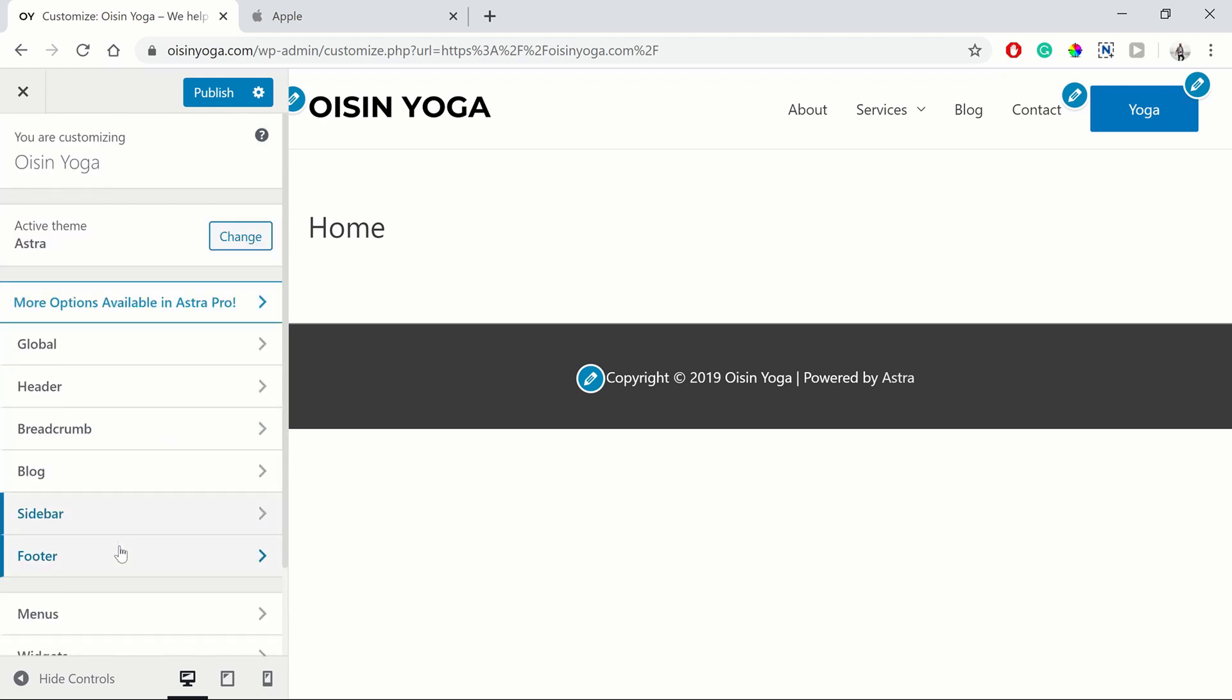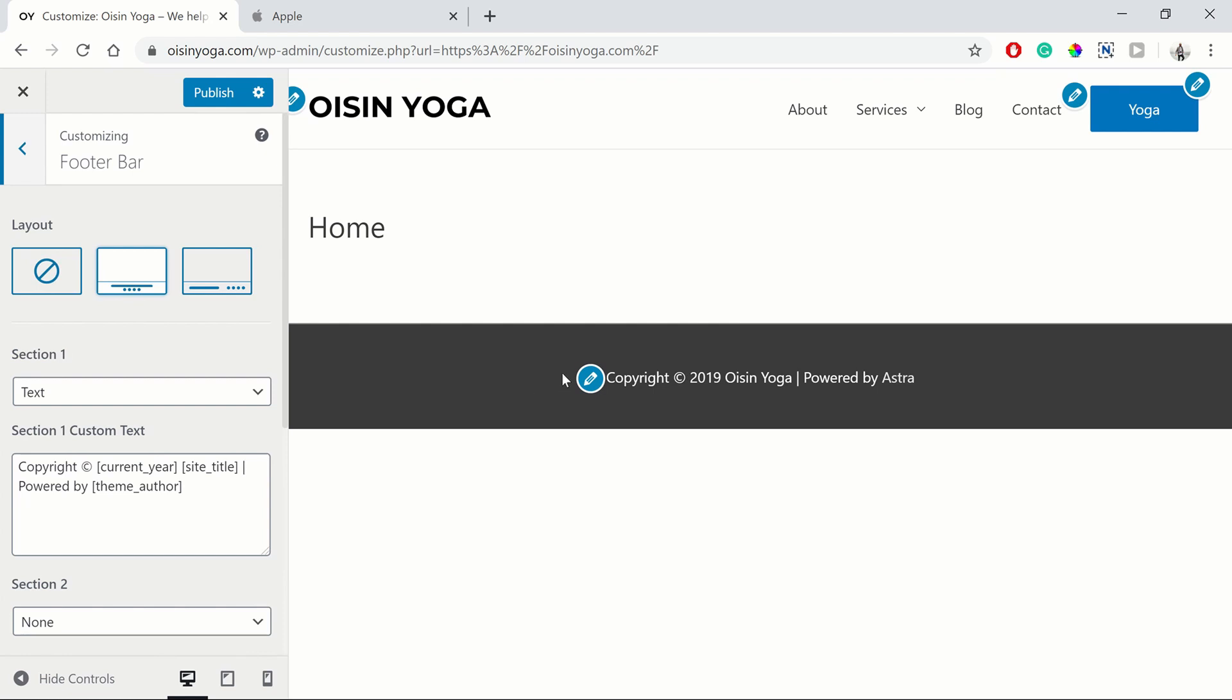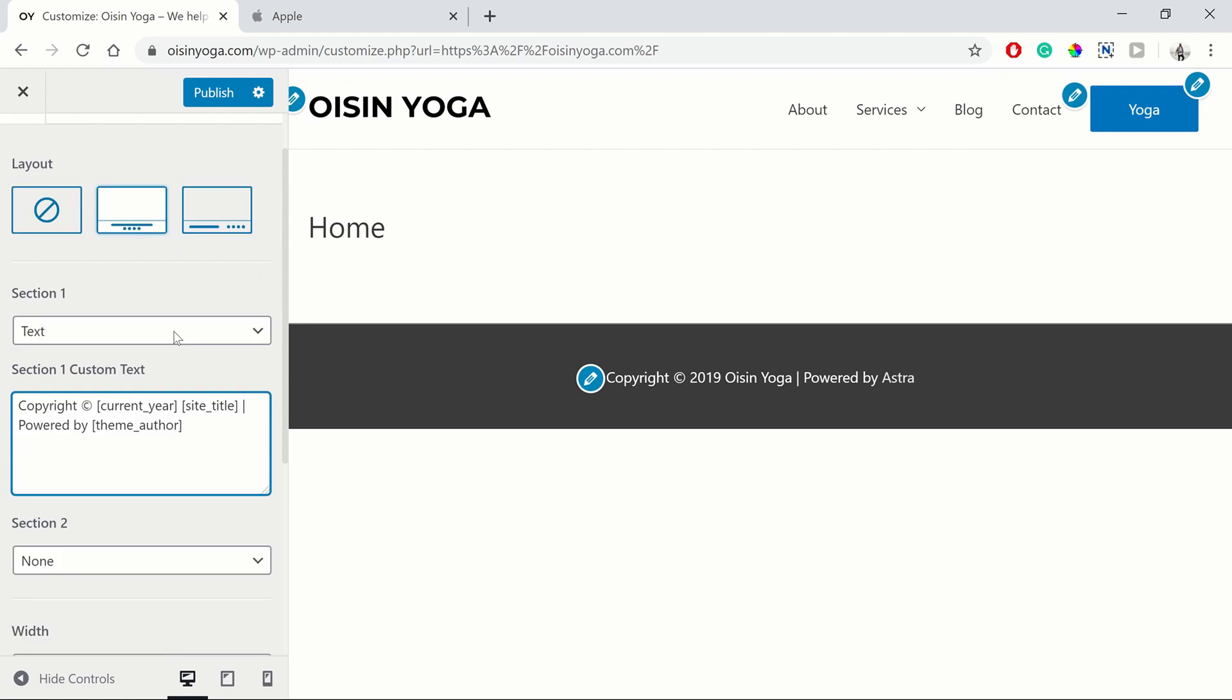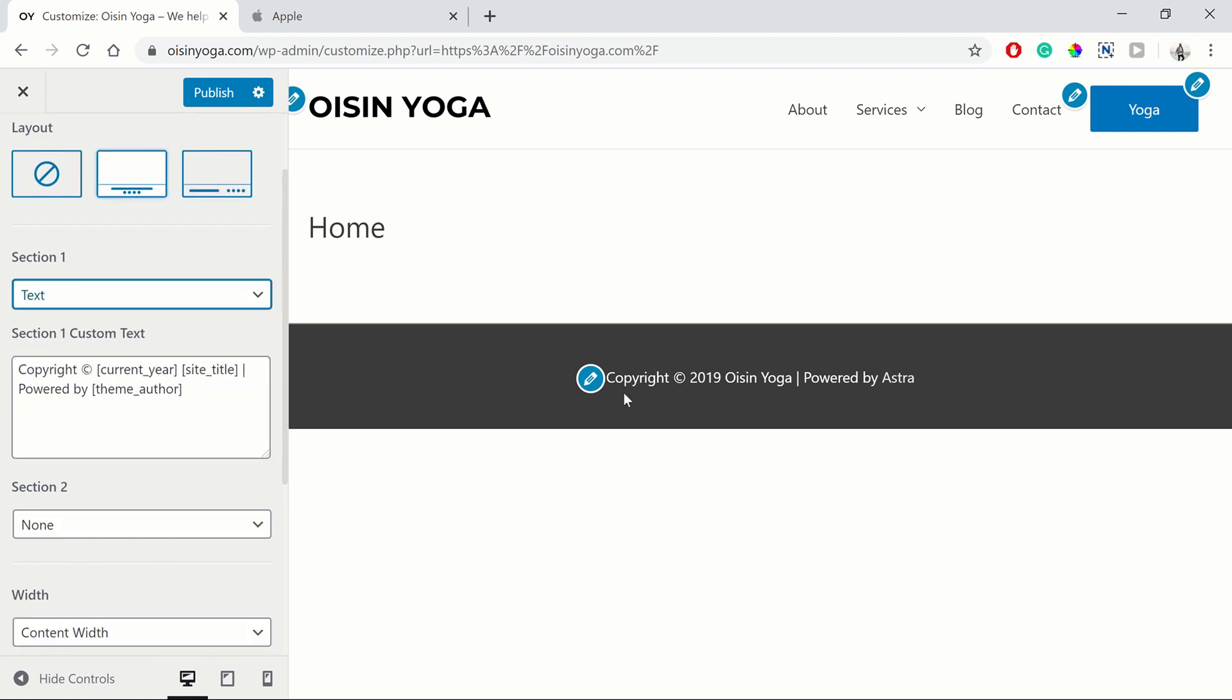So we go back to our footer. We're going to the footer bar. The footer is this area here. You can also get this by just clicking on this pencil. And you can have different sections. So we're just going to keep it as the text.